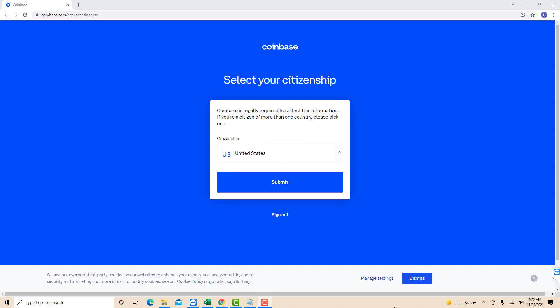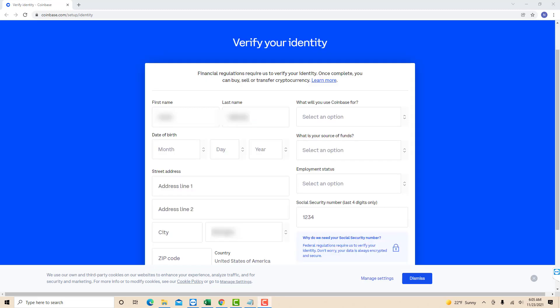Now select your citizenship. Then click on submit. Then on this page, you need to add further information to verify your identity. As you can see, your name has been input already since you have set it up earlier.